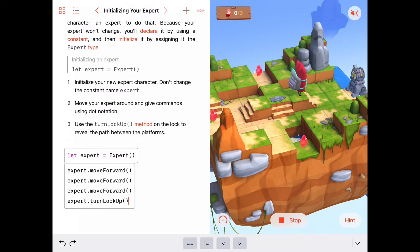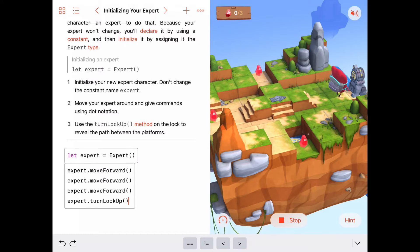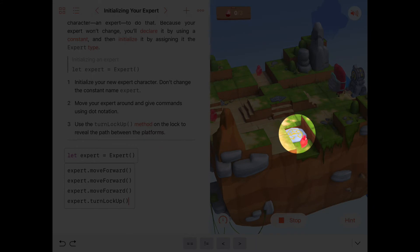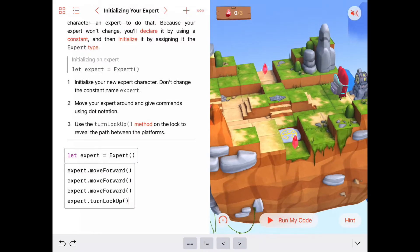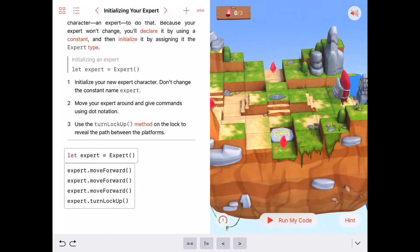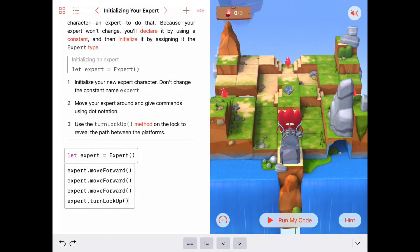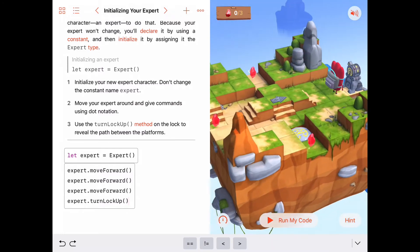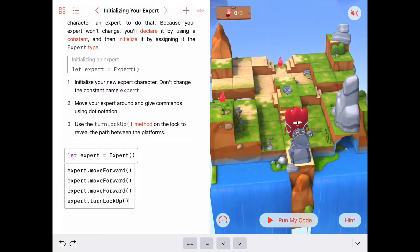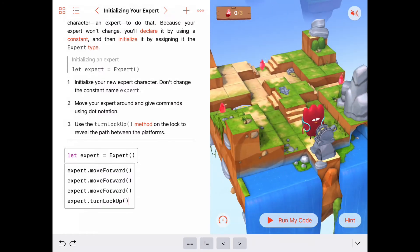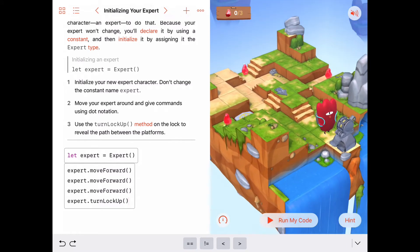Our expert is born, does his little dance move, moves forward three steps, gets his tools out of his backpack, picks the lock, and the platform has now been raised. The gem in the valley is now accessible to us, which makes the puzzle quite a bit easier.